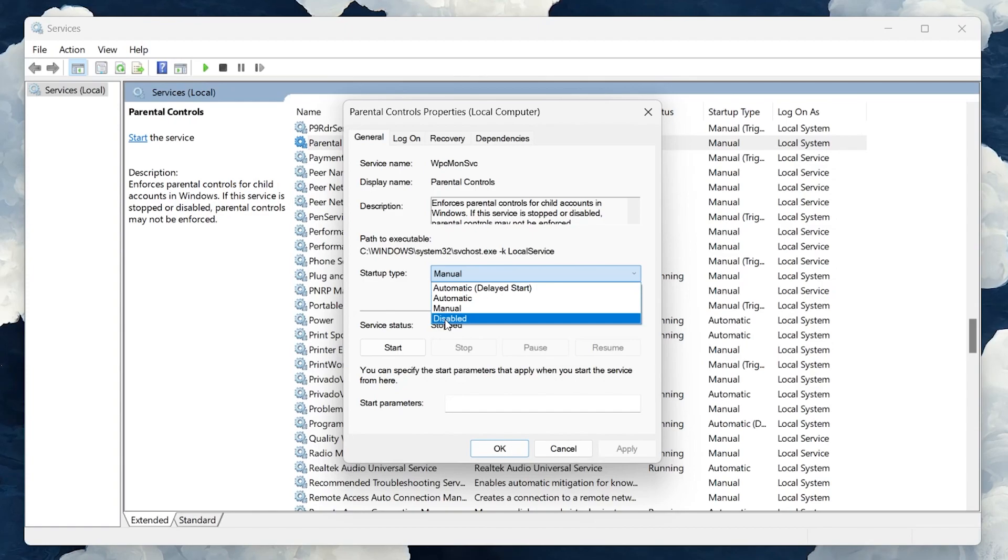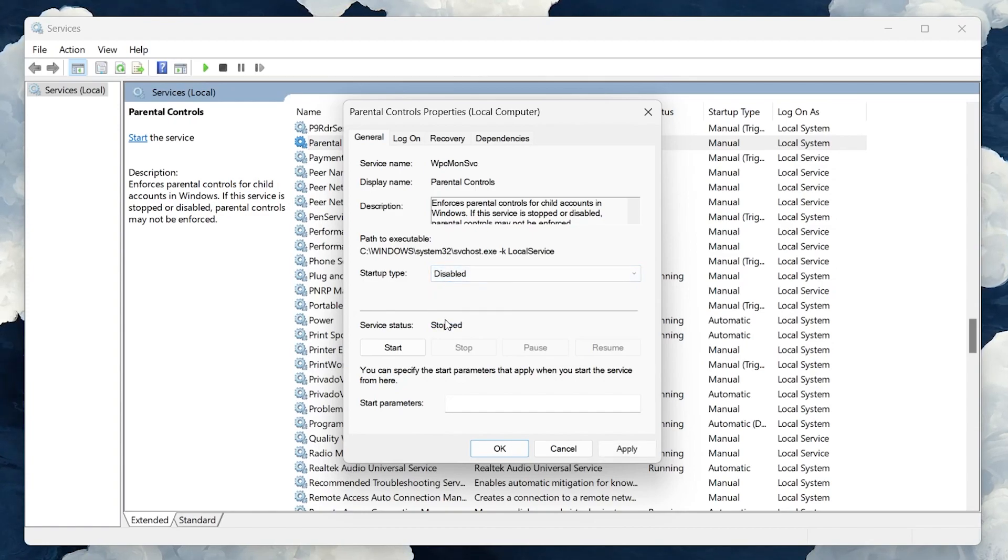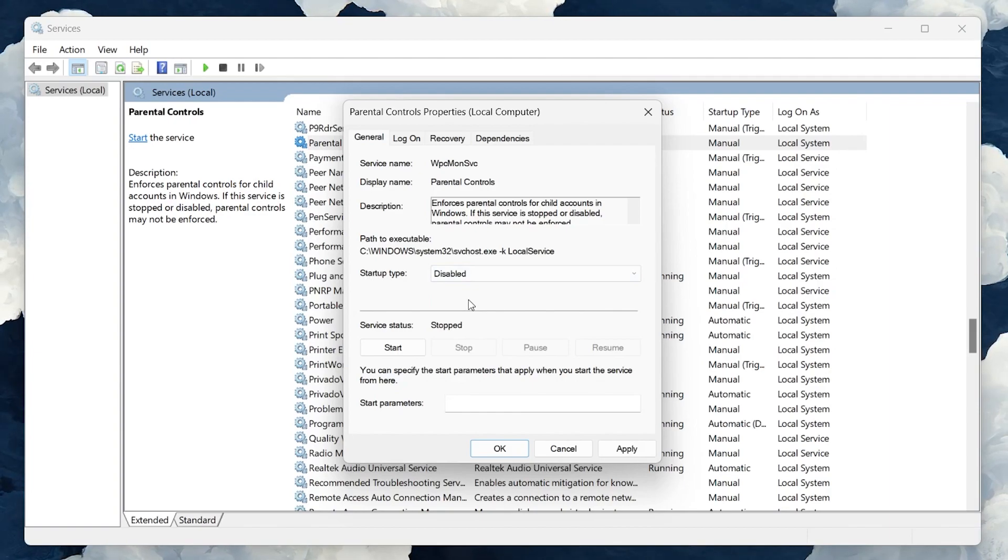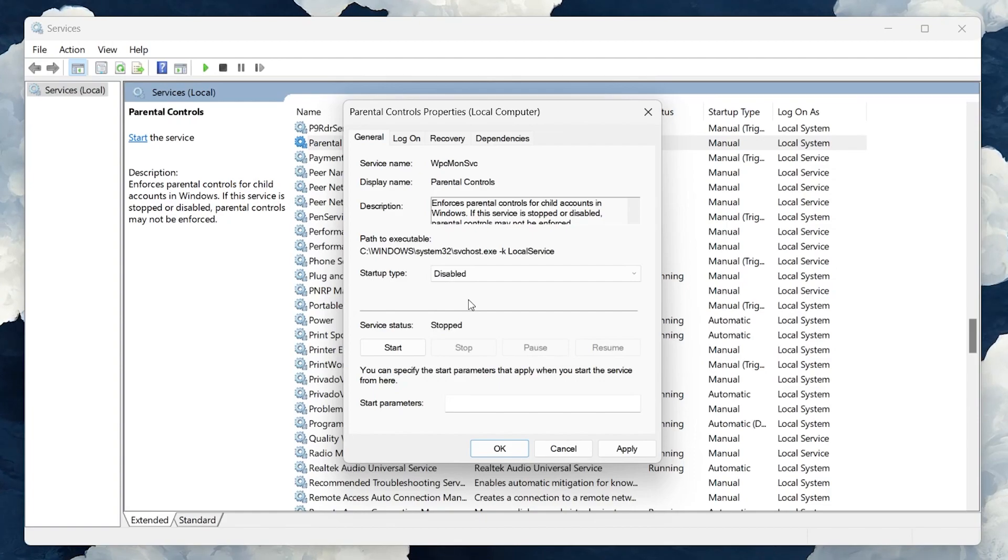To disable Microsoft Family features, you'll need to set this startup type to disabled. By doing so, you're instructing your computer not to start this service automatically, effectively disabling Microsoft Family features from interfering with your PC usage.